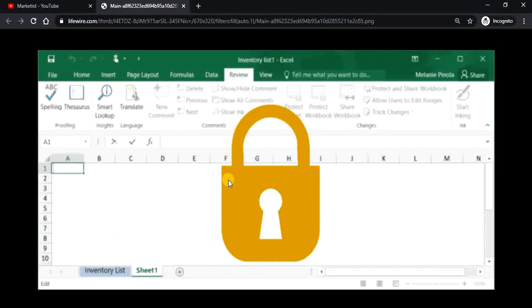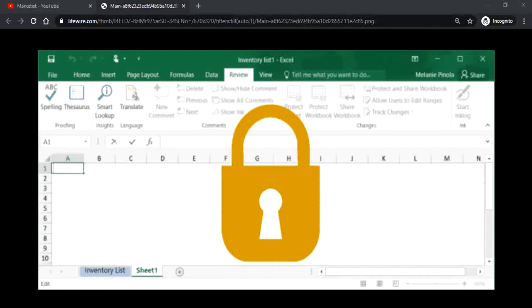For example, if you have any data you don't want people to see, you can just put a password on it. It could be any data. Most of the time people use Excel sheets for data.